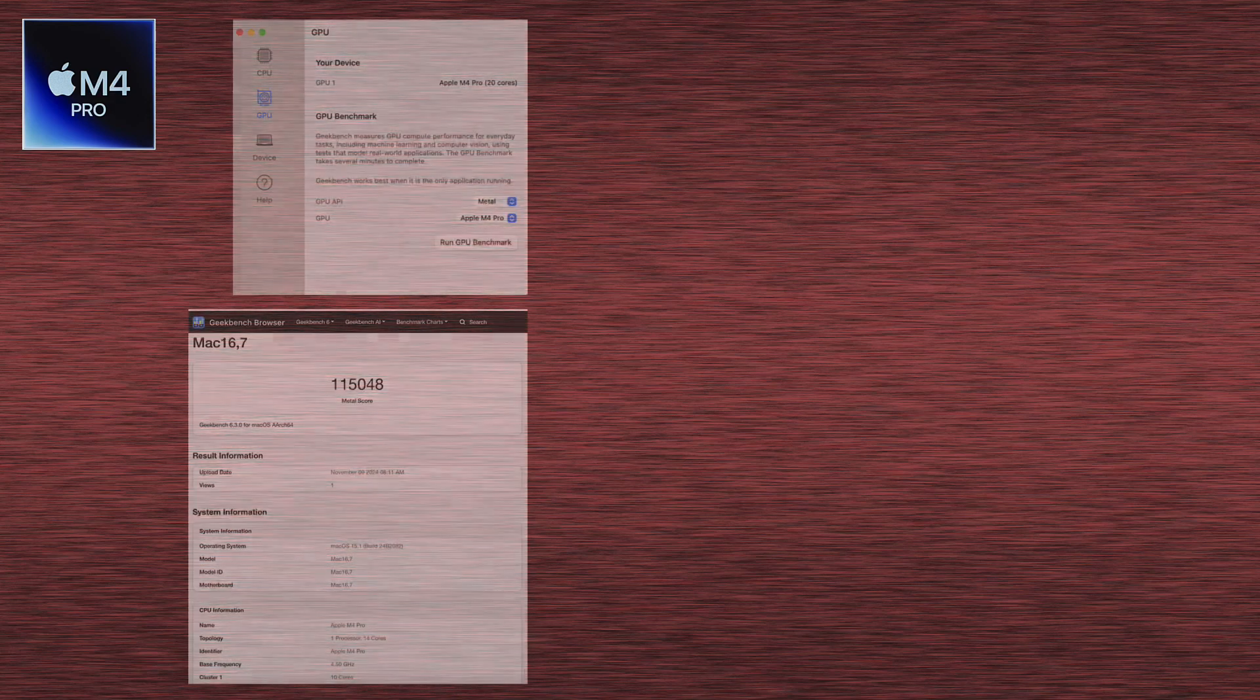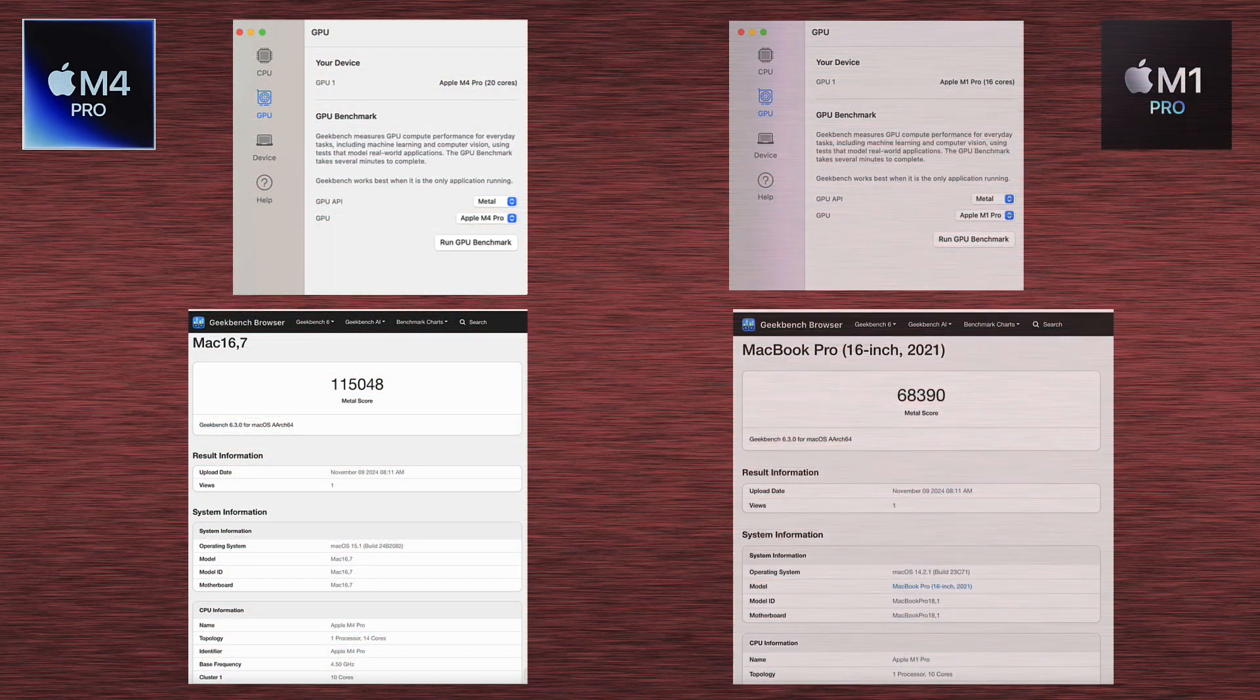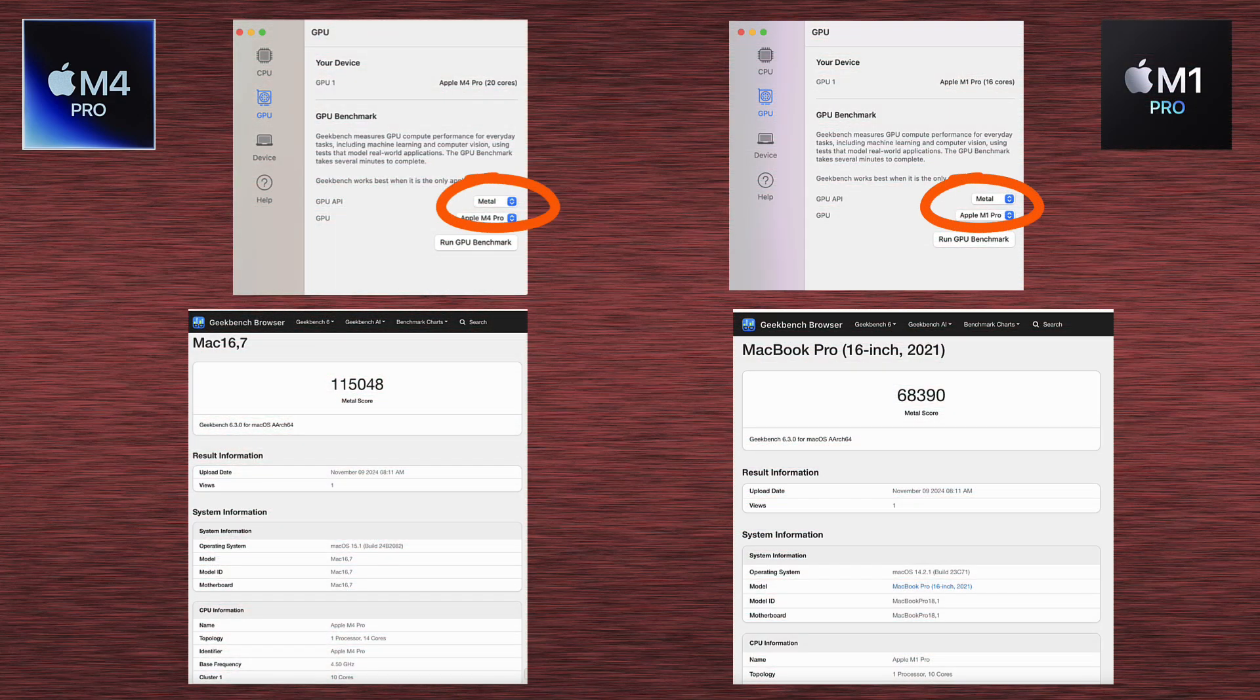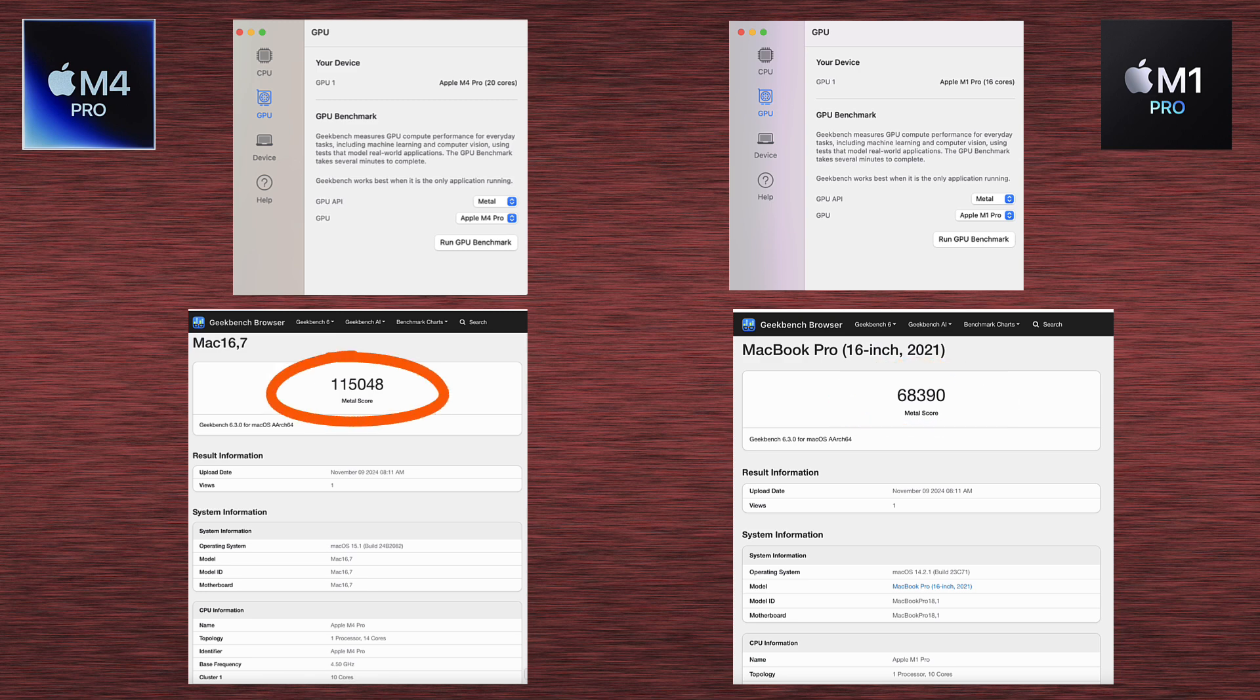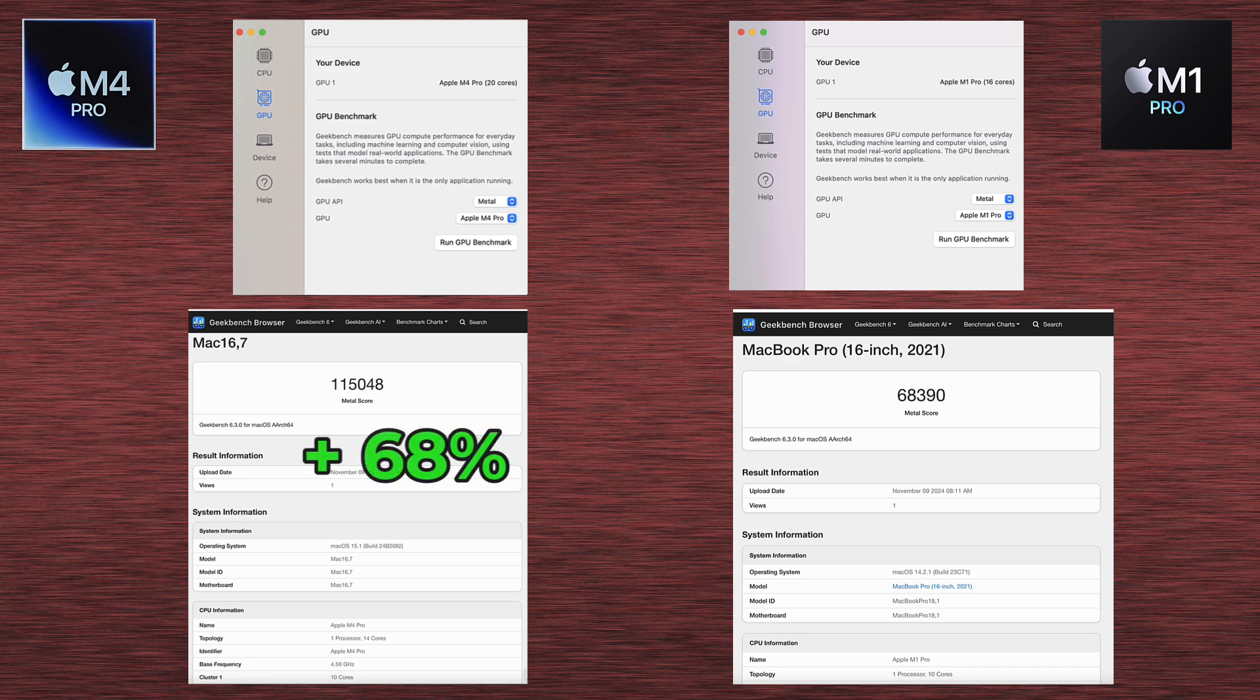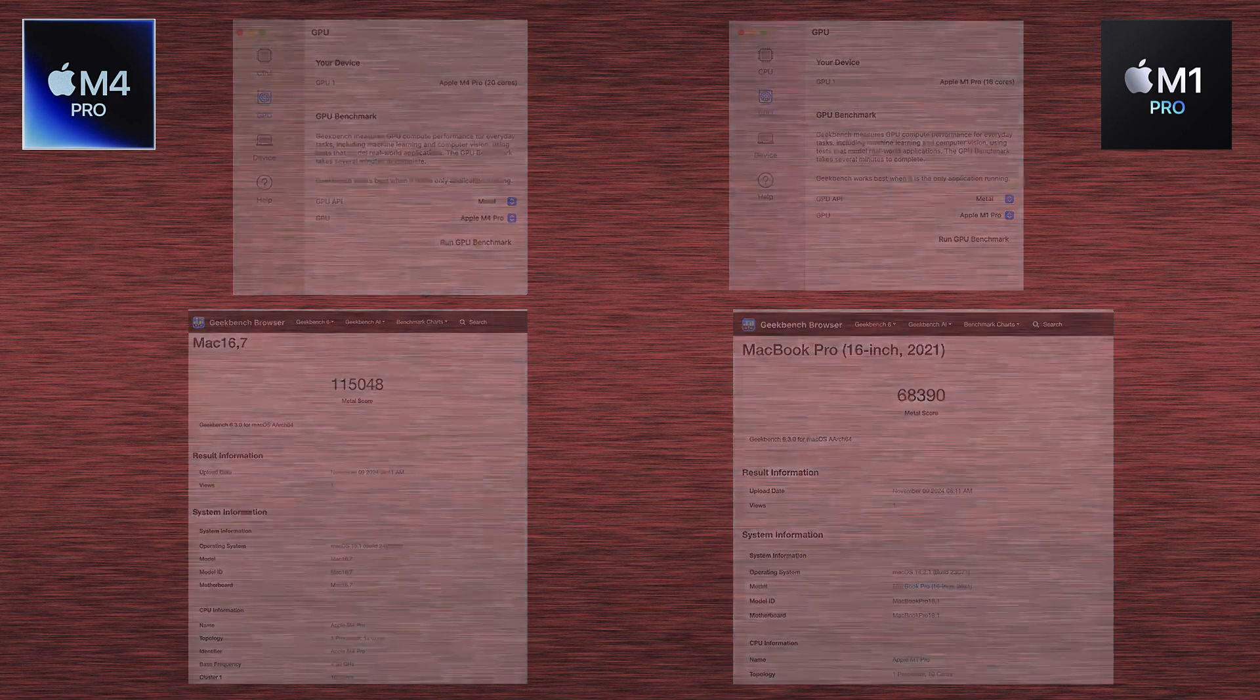Now we've got Geekbench 6 again, but this time for GPU API type Metal. I believe this is more popular than the previous one. And the results are 68,390 for M1 Pro and 115,048 for M4 Pro. So here in this test, M4 Pro is faster by 68% than M1 Pro. And I just wanted to note, we also have more GPU cores, because it has 20 GPU cores, whereas M1 Pro has 16 cores. Quite significant difference.